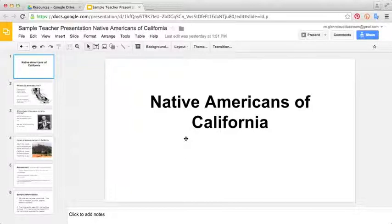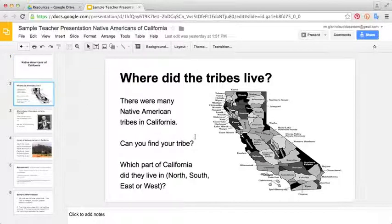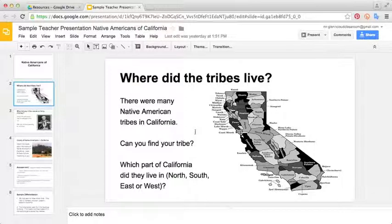In our school in the fourth grade, we spend a good amount of time in social studies talking about the Native Americans of California. The first thing you see is just the title page, and it shows the kids what they're about to be studying. The next slide is about where the different tribes lived. In our class, we assigned different students to groups and gave each group their own Native American tribe to study.